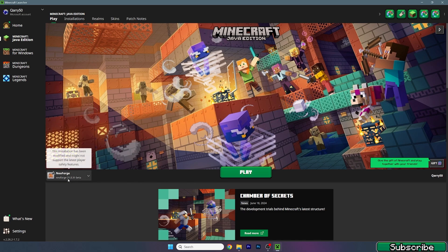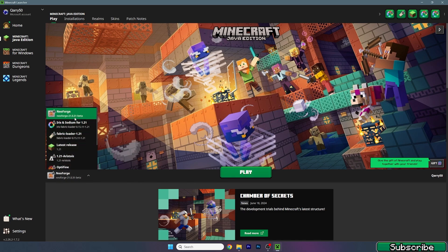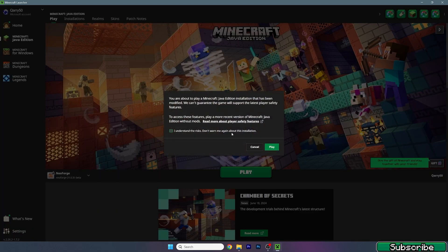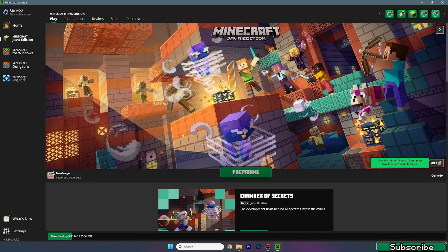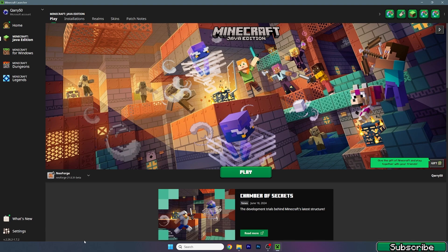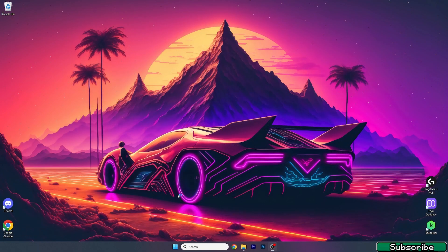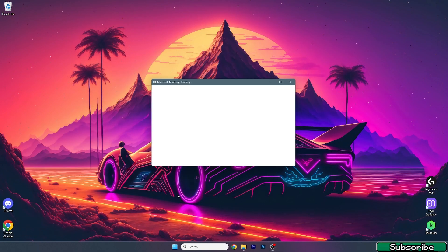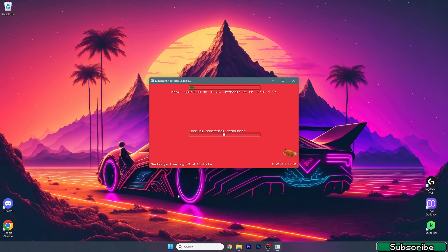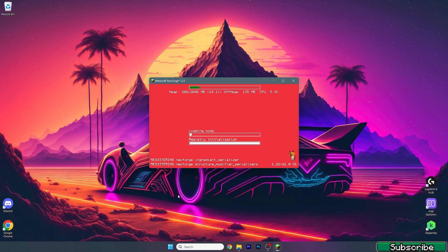So this is NeoForge. Make sure that you choose it for 1.21. Hit play. Tick 'I understand the risk' and hit play again. As you can see it downloads some stuff. Just let it do its work and wait until you get to the game.